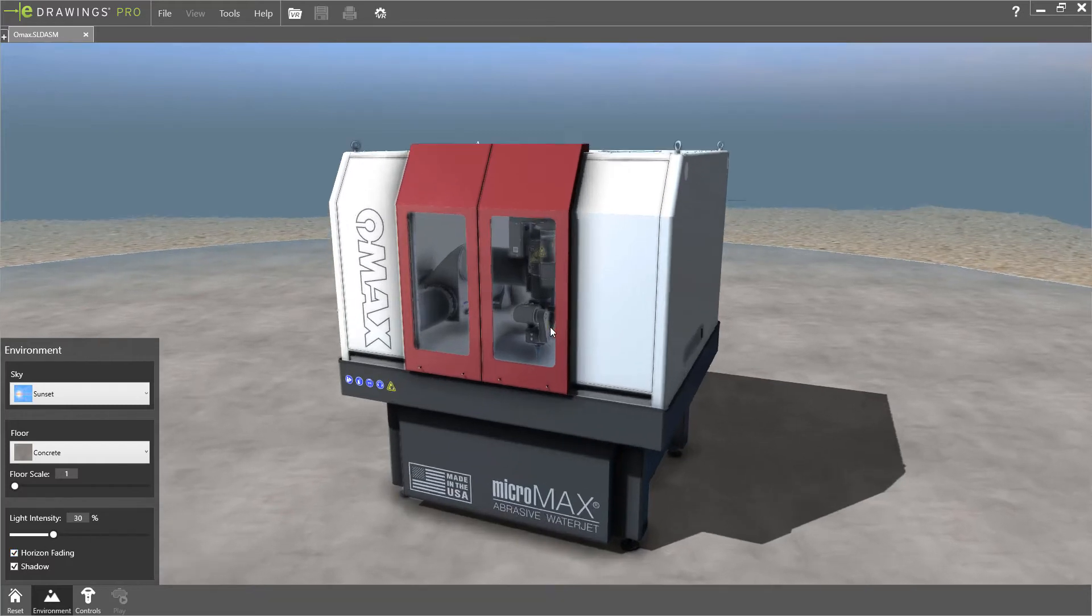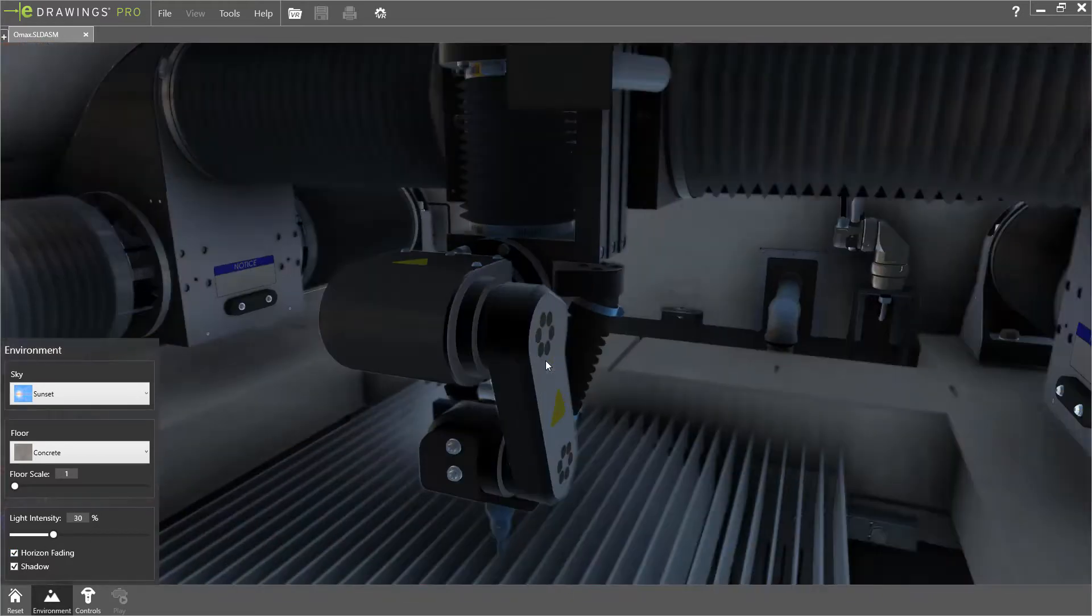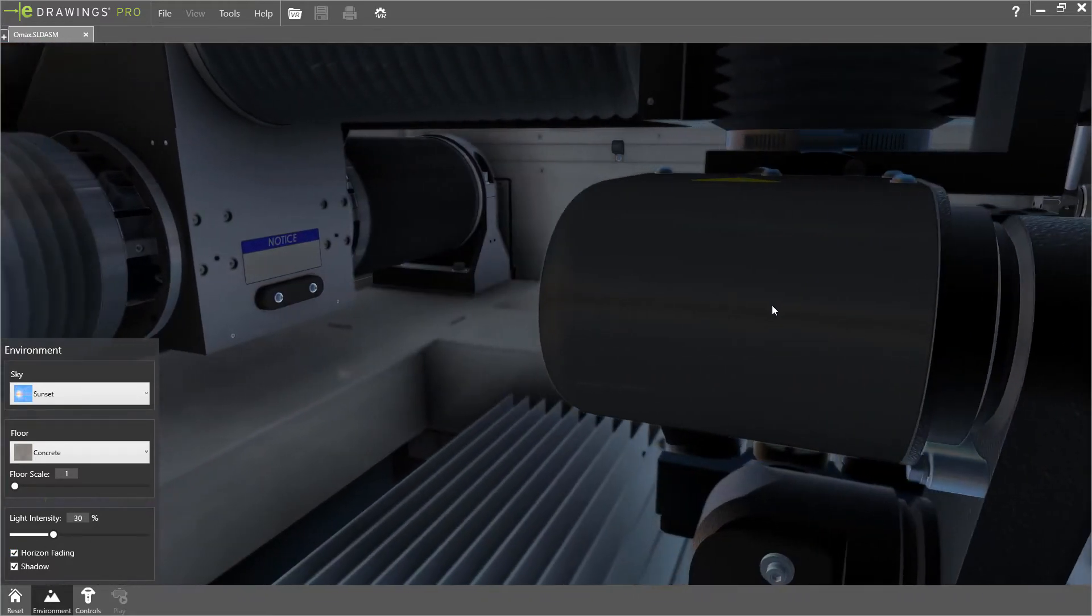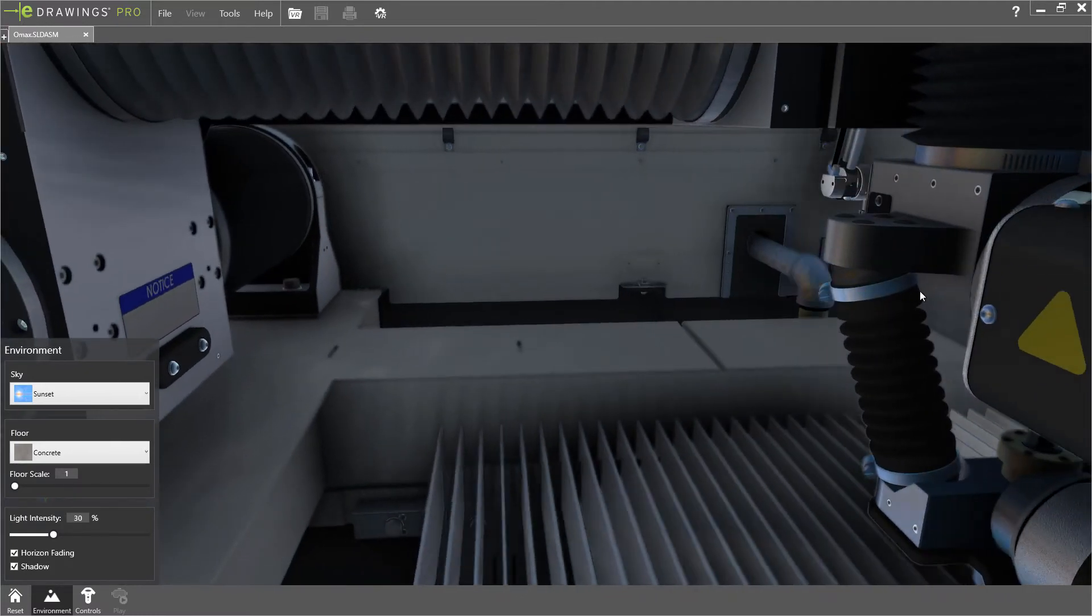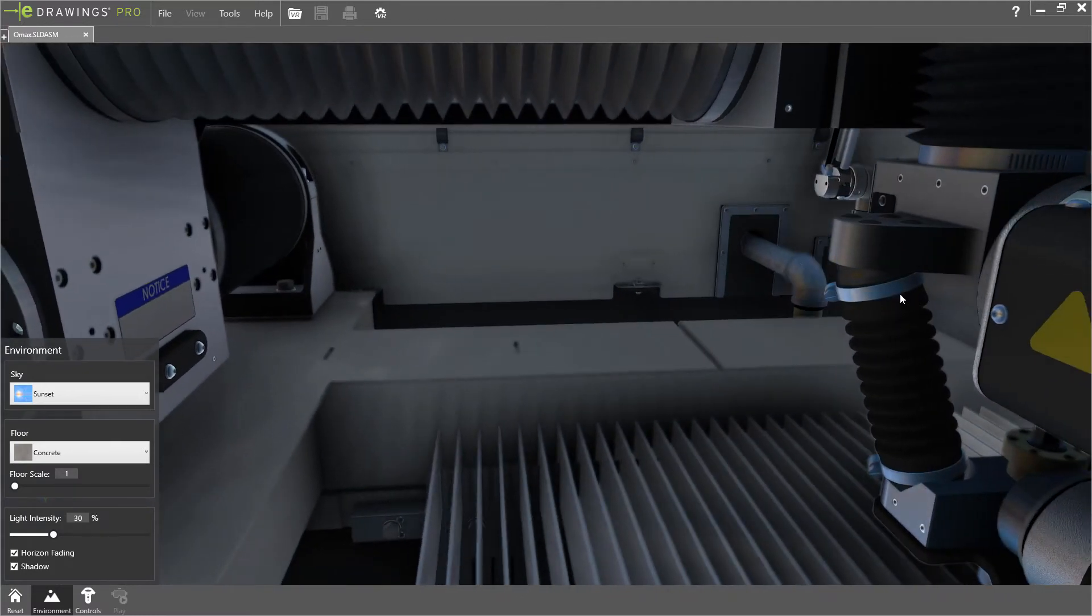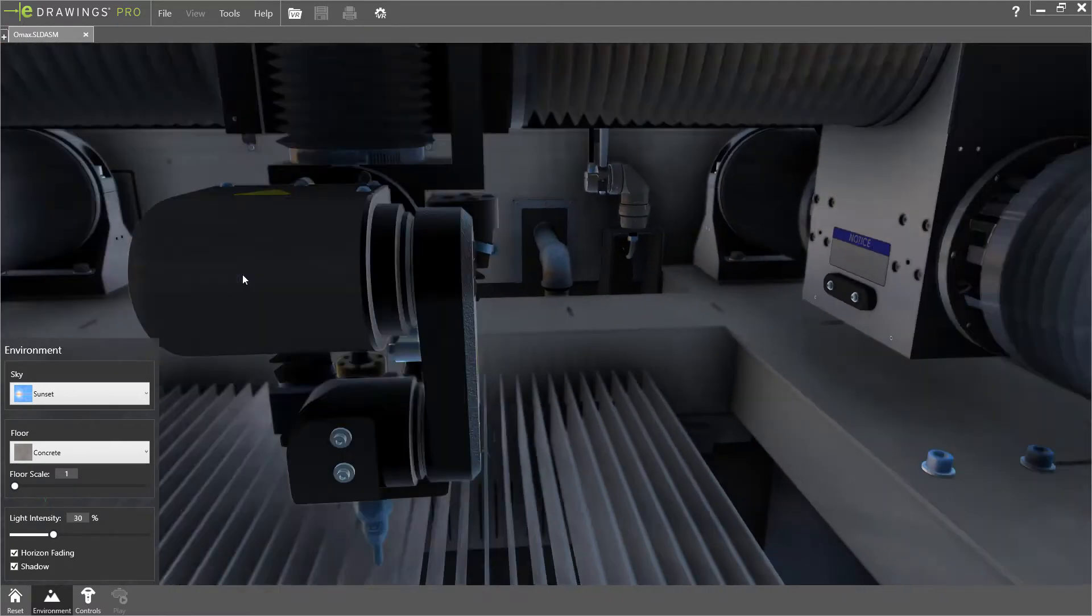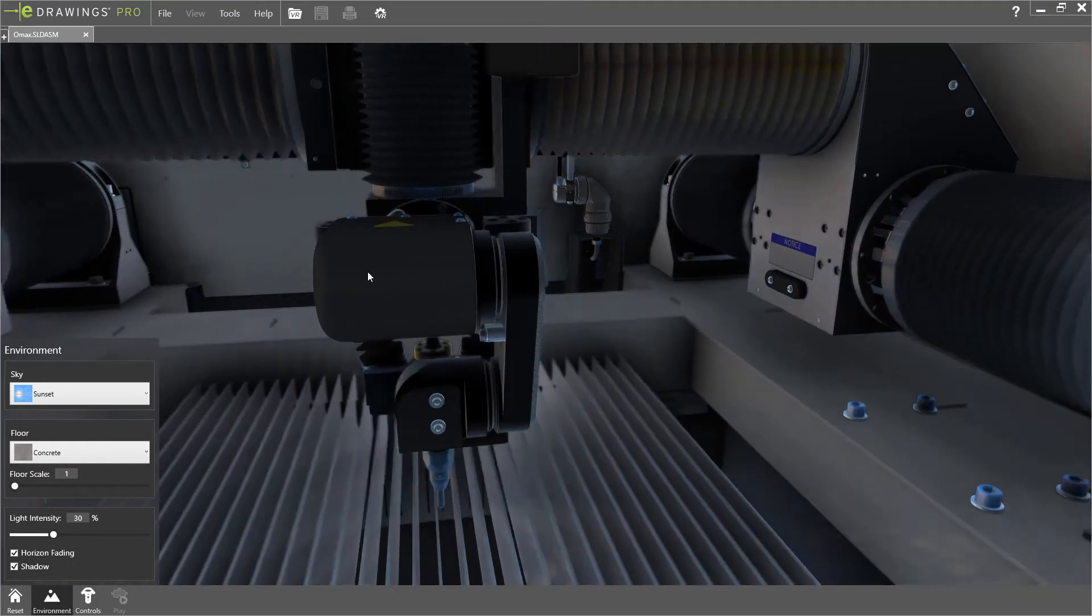With the new transparency support, you can see through clear objects such as the glass doors, and ambient occlusion enhances shadowing, providing a more natural, realistic look.